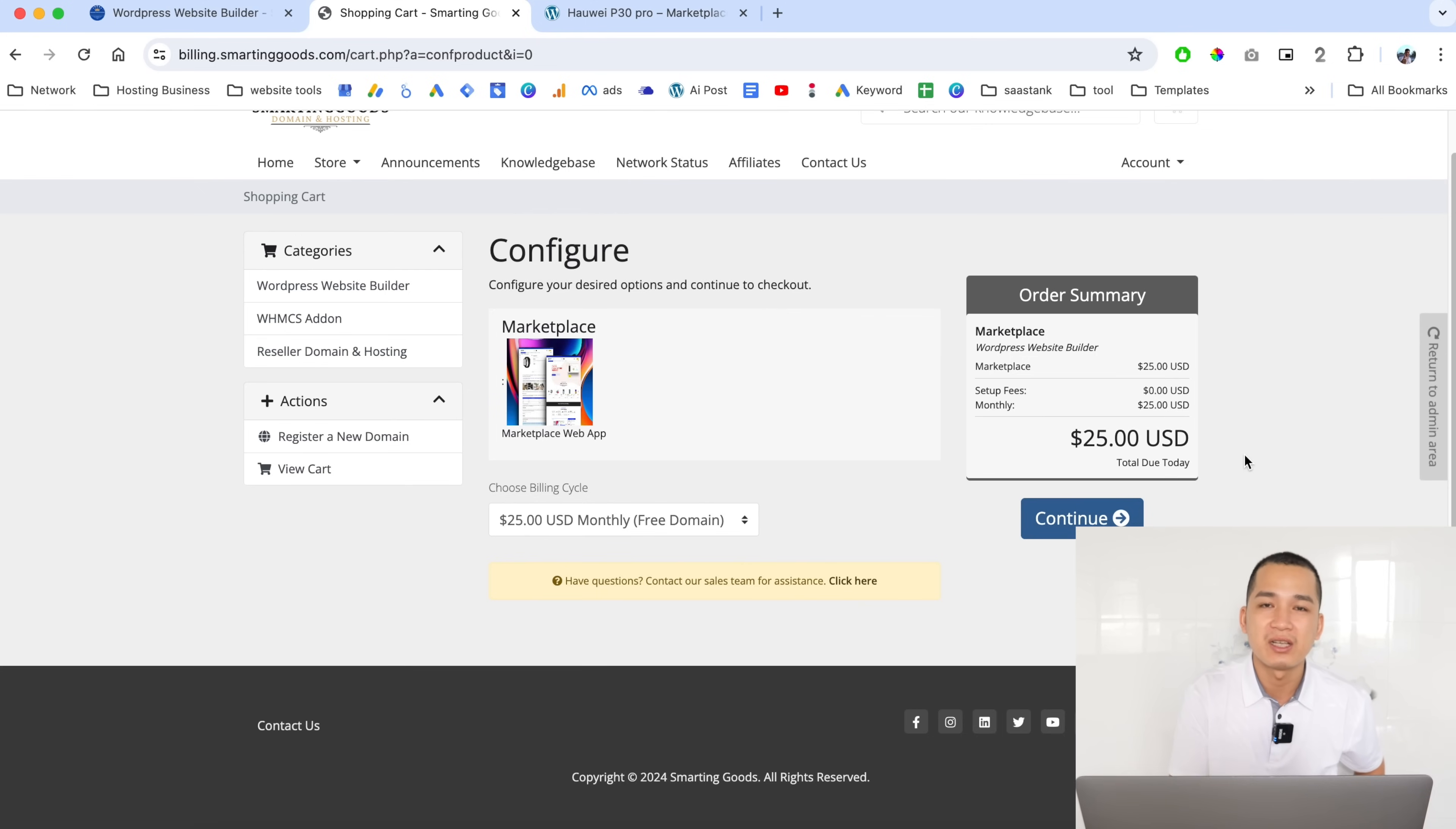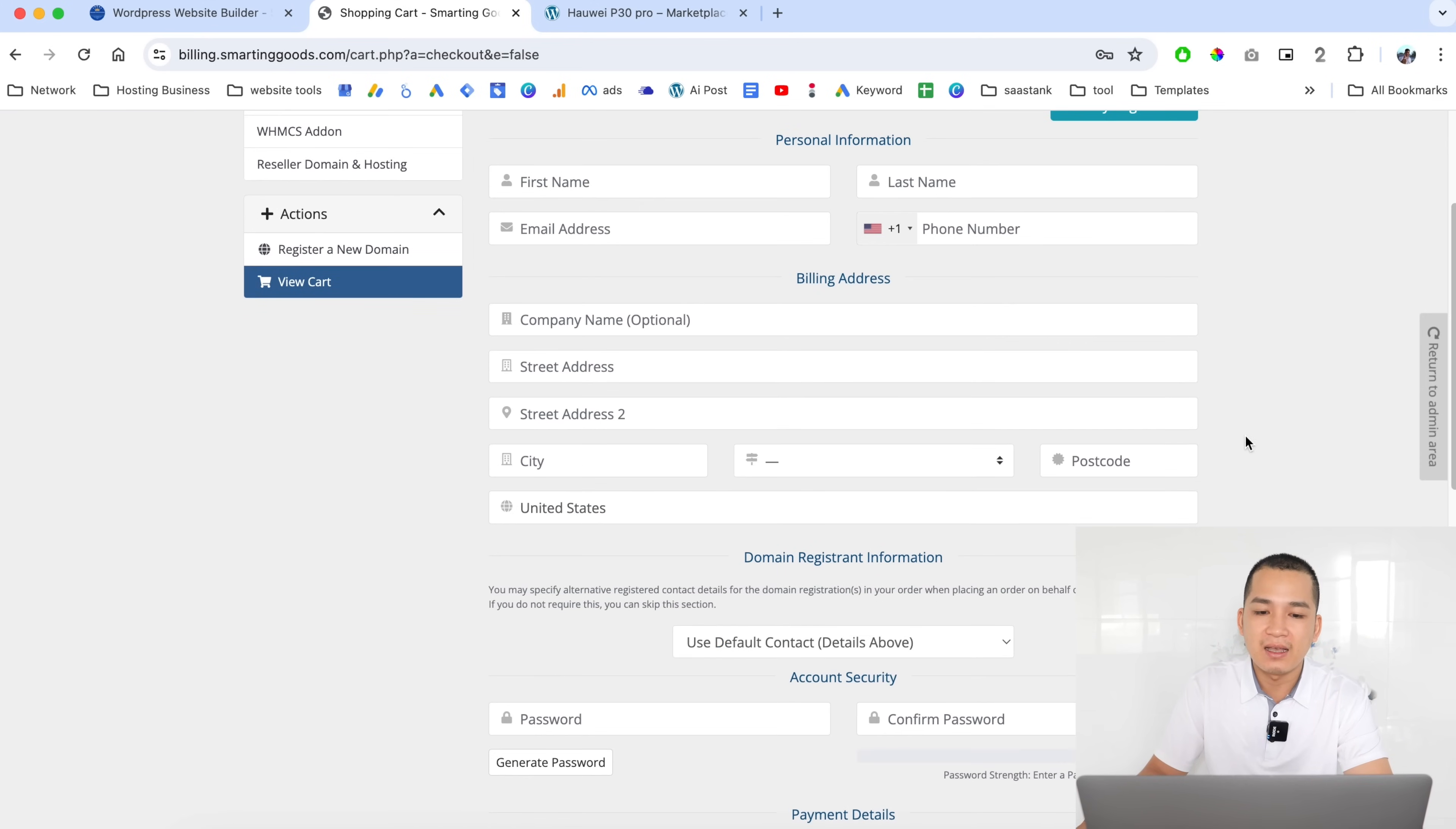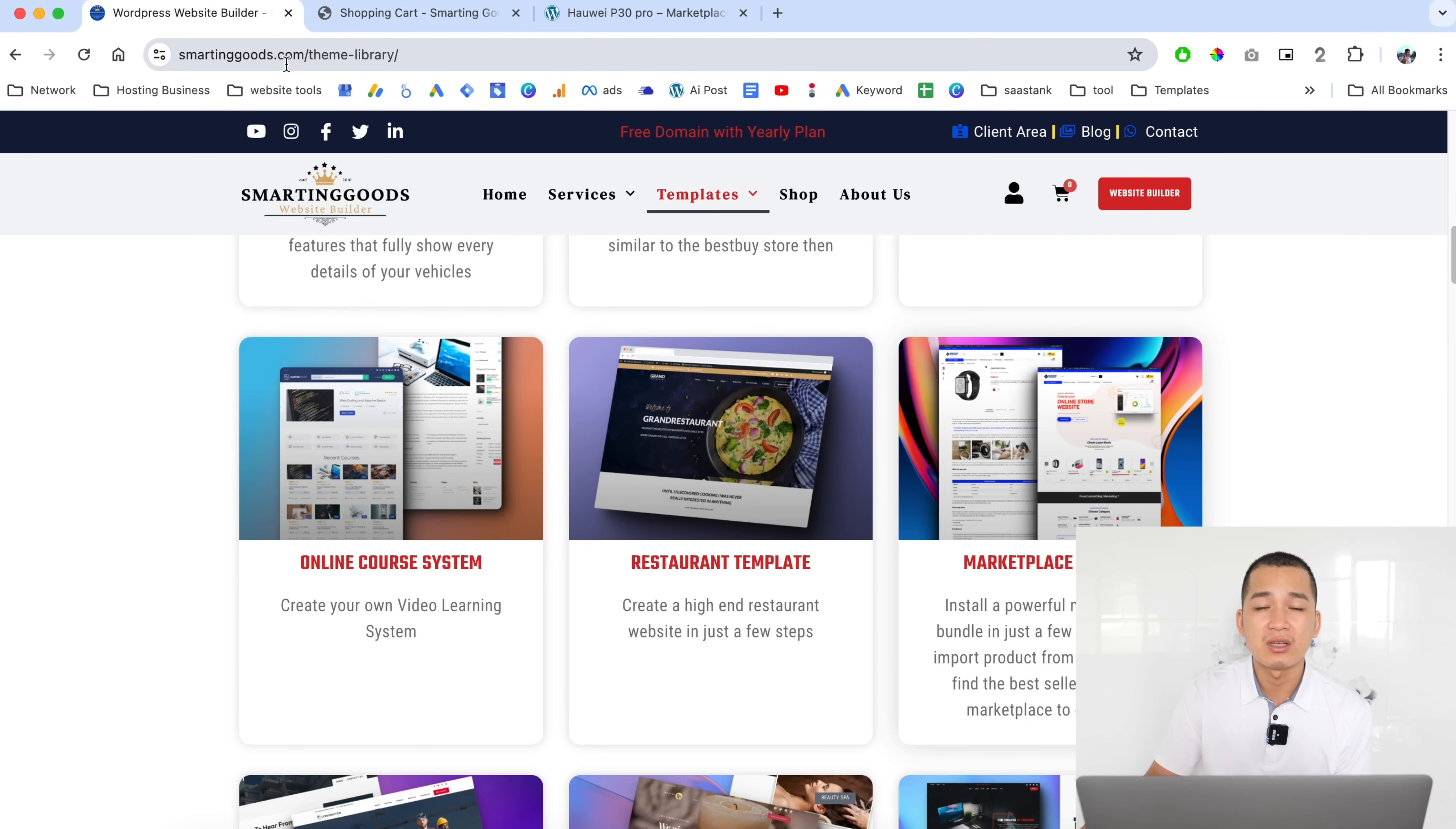The customer will have full control of their website. Just like that, they'll be able to check out with all their personal information. They can enter their billing address, create a password, and enter their card information.